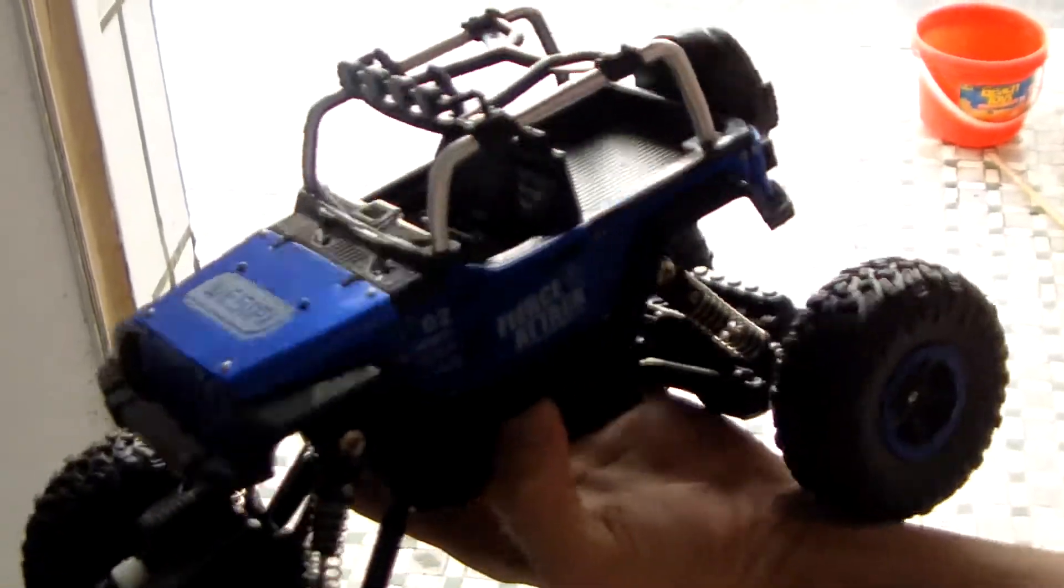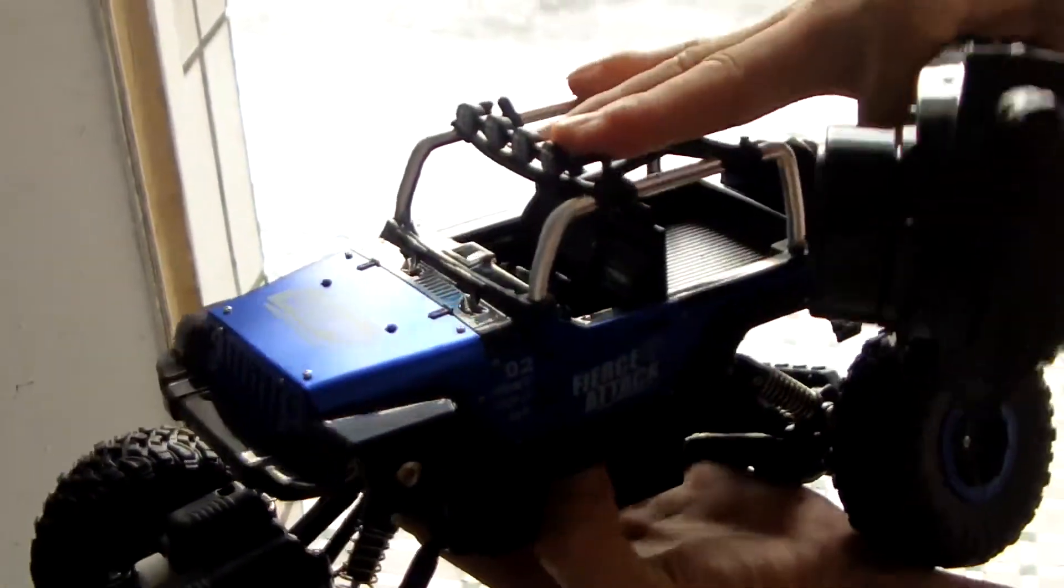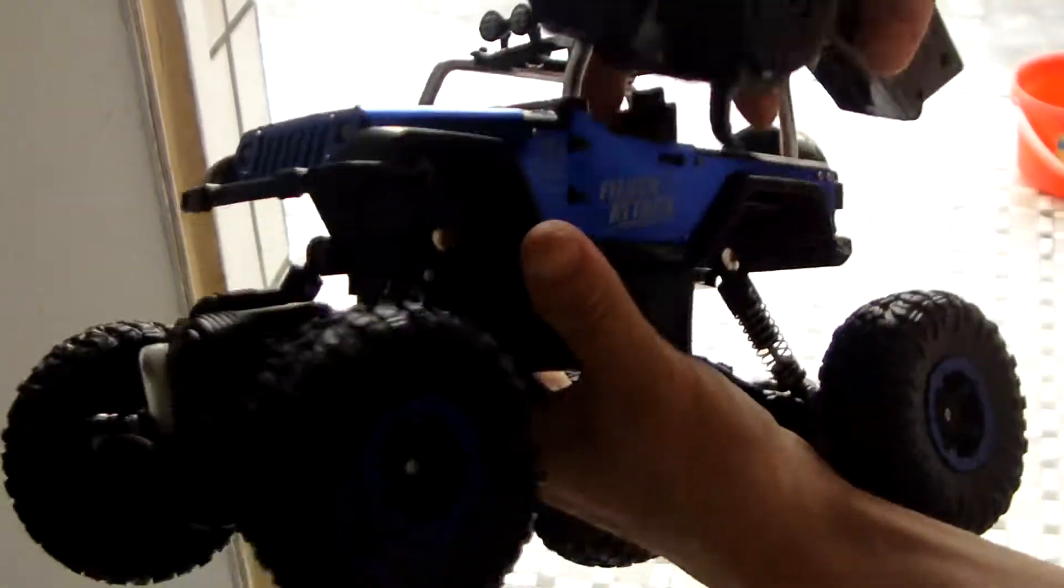And with the metal, it feels very, very stronger. And it is very good to off-road.